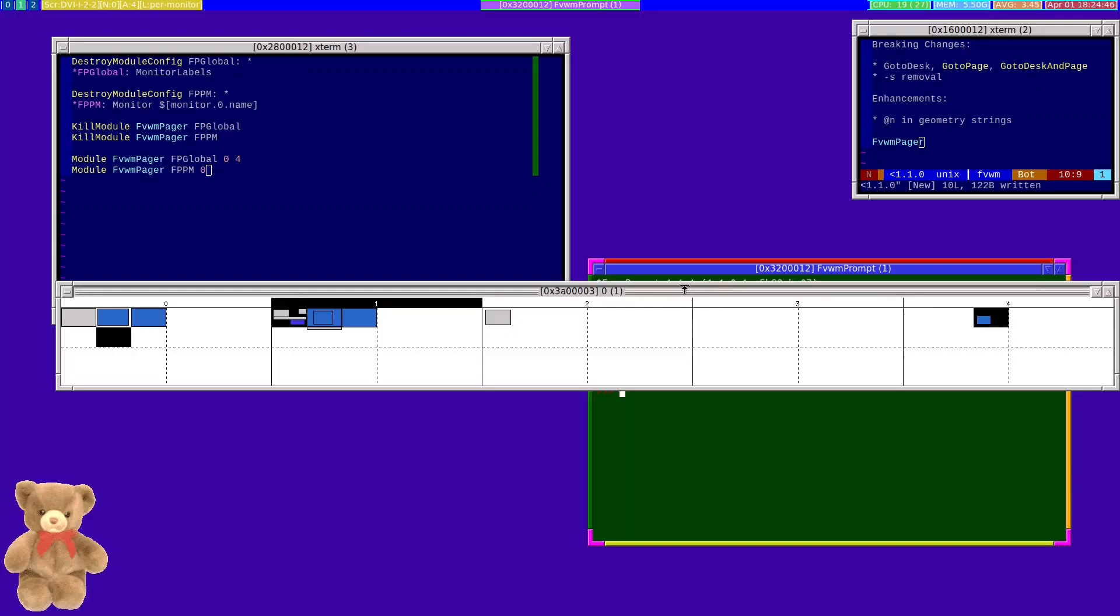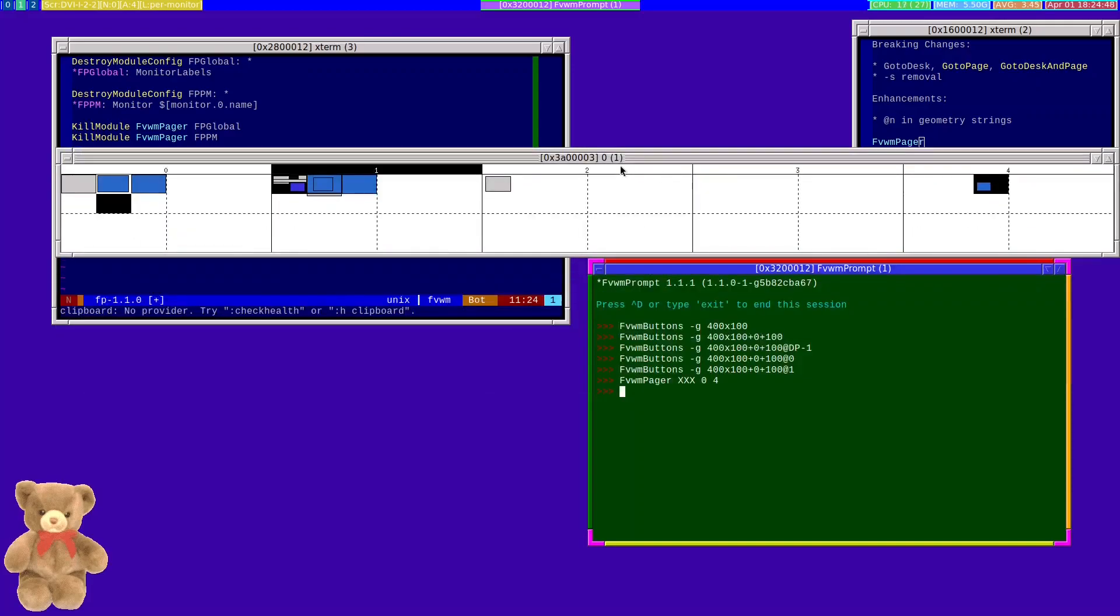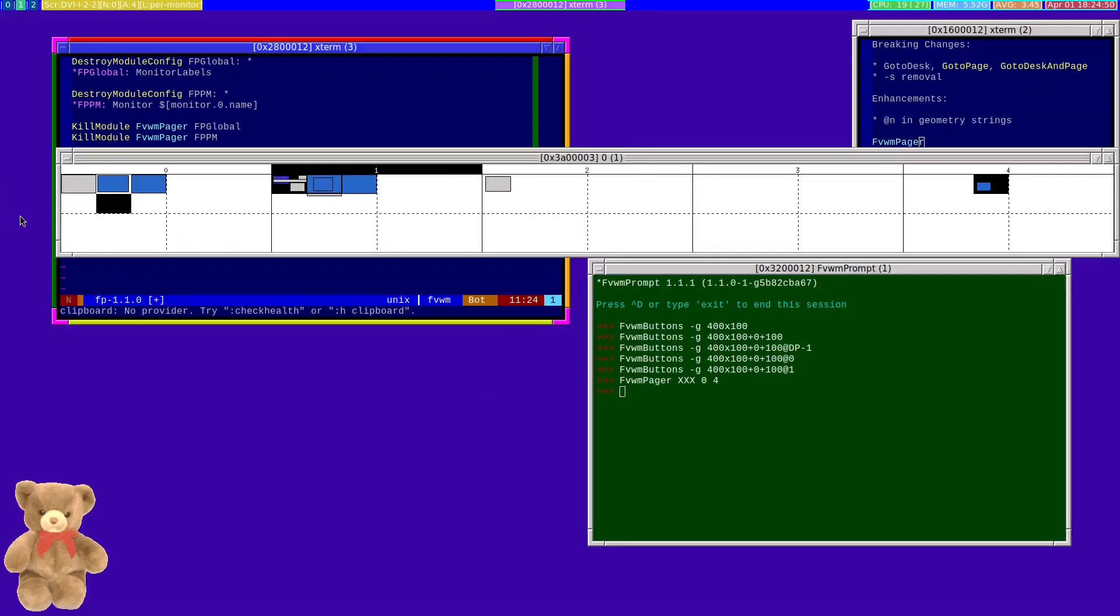Here, I've got the pager as it's always looked. The big difference here is, unlike before, if I click in this pager, I'm now going to see that this will switch to the specific monitor that that area occupies, which might not mean very much.